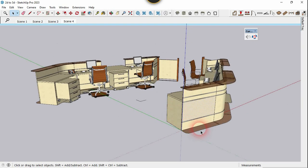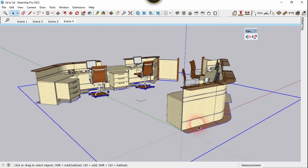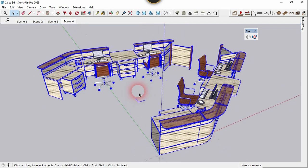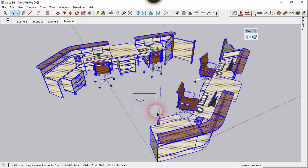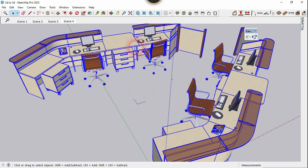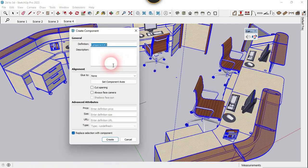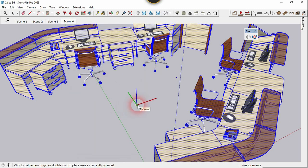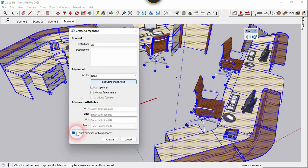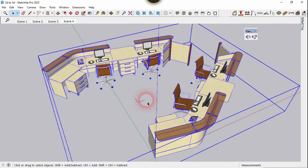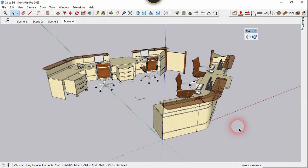The explode process is complete — there are no nested groups or components now. Select the 2D component and hide it. Select all the 3D model objects, then deselect the reference line — we don't want it in the component. Right-click on the 3D model and choose Make Component. Give it a name — let's type '3D' — click on Set Component Axis, and place it at the same location. Click on Create. We got the second 3D component.